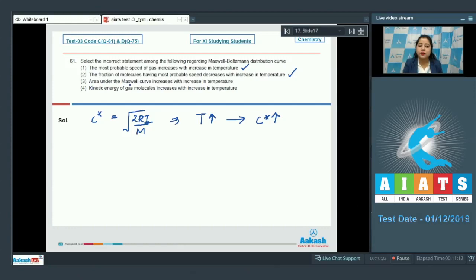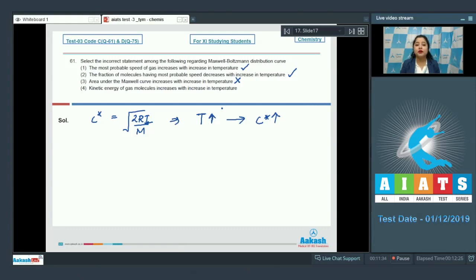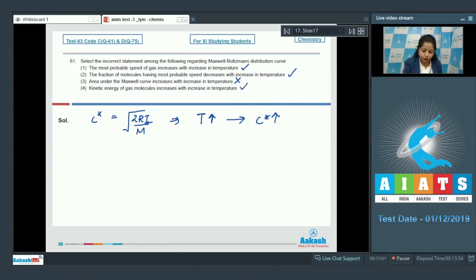Moving to the next statement: area under the Maxwell curve increases with increase in temperature. This is an incorrect statement, as the total area under each curve remains the same, since the sum of the fraction of molecules remains unaltered on changing the temperature.